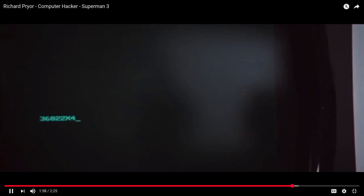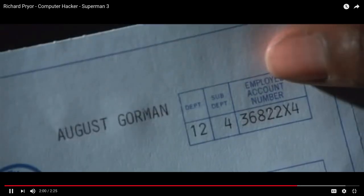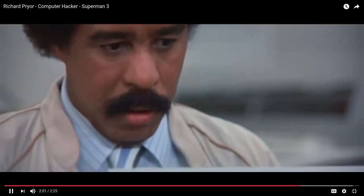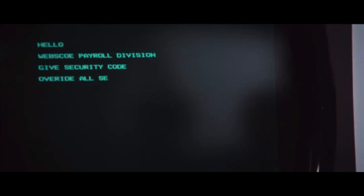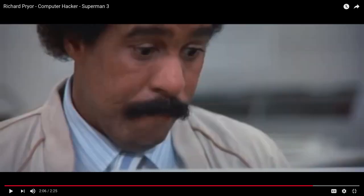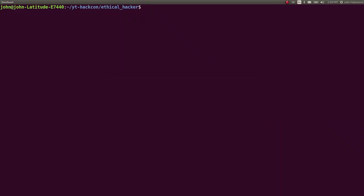The thing occurs around two minutes in where he's on a terminal and he types in the command OVERRIDE ALL SECURITY with spaces in all caps. And that literally is the flag.